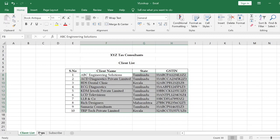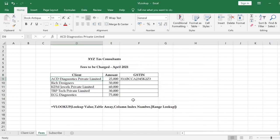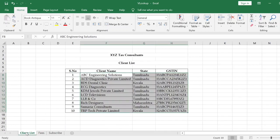When we apply the VLOOKUP function to the first line item and then drag and drop the formula down, the table array must not change. So we need to use absolute cell referencing for the table array. To do this, after selecting the table array, press the F4 key. You will see a dollar symbol appear in the cell reference, which confirms it is now an absolute cell reference.